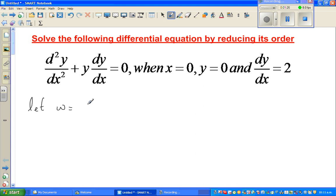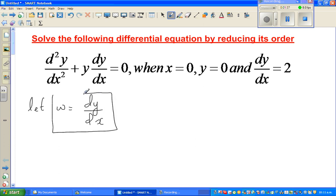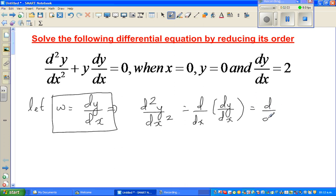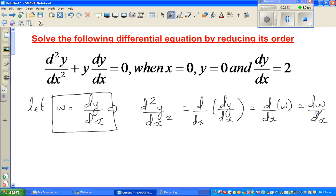Let w = dy/dx. Now, d²y/dx² is d/dx of (dy/dx), which is the second derivative — the differential of the first derivative. So d²y/dx² = d/dx of w = dw/dx. So I've changed the second derivative into a first derivative.